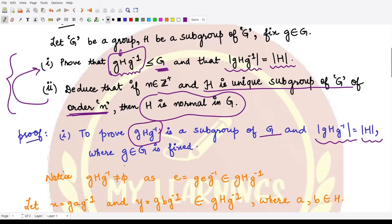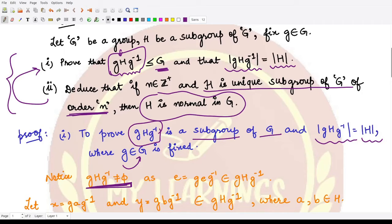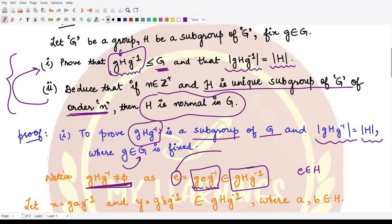To show that gHg⁻¹ is a subgroup of G, we first show it contains the identity and is non-empty. It surely contains the identity because we can write the identity as g·e·g⁻¹, since g·g⁻¹ gives the identity. Since e is a member of H, the identity is a member of gHg⁻¹, so the set is non-empty.